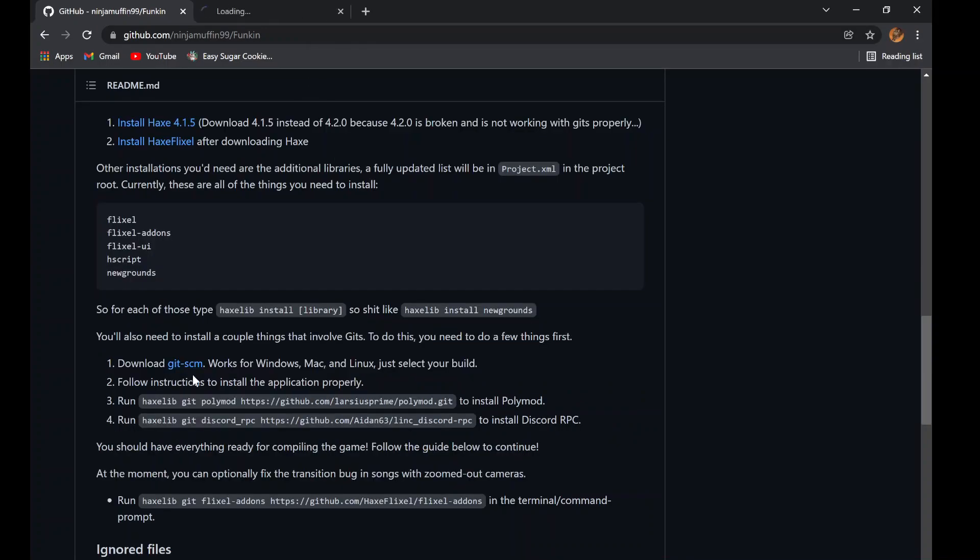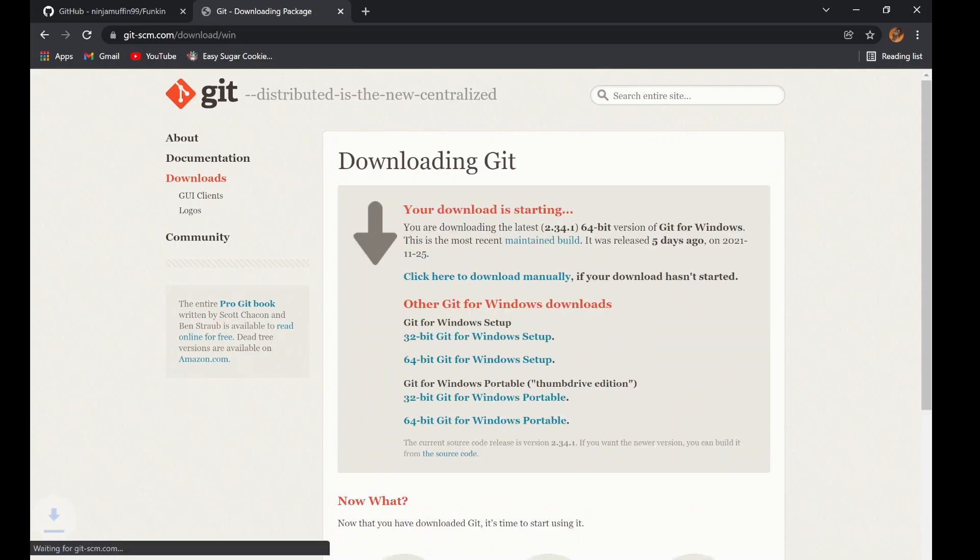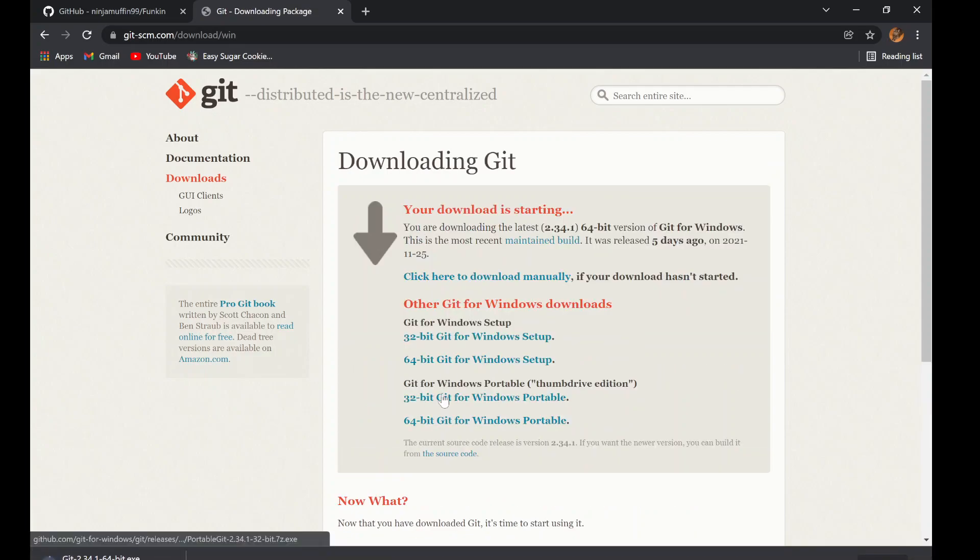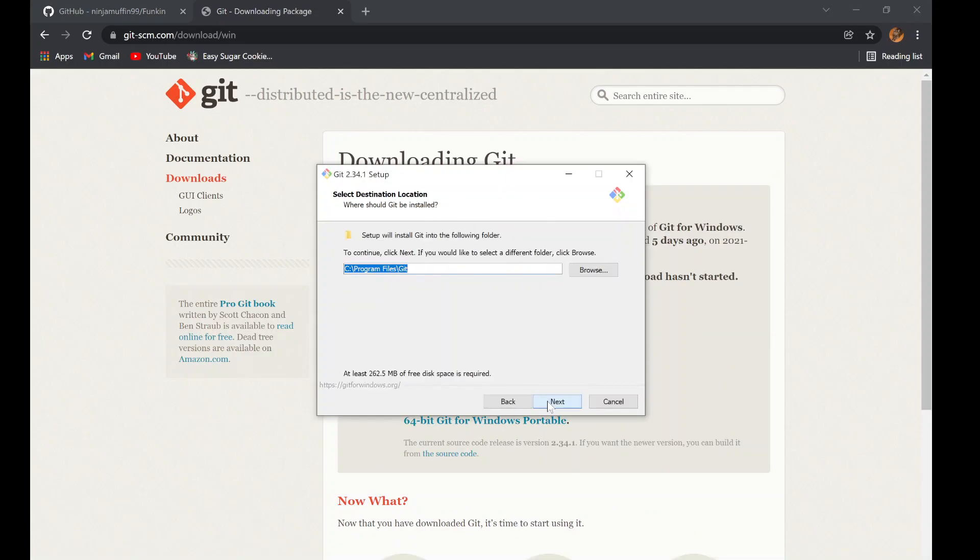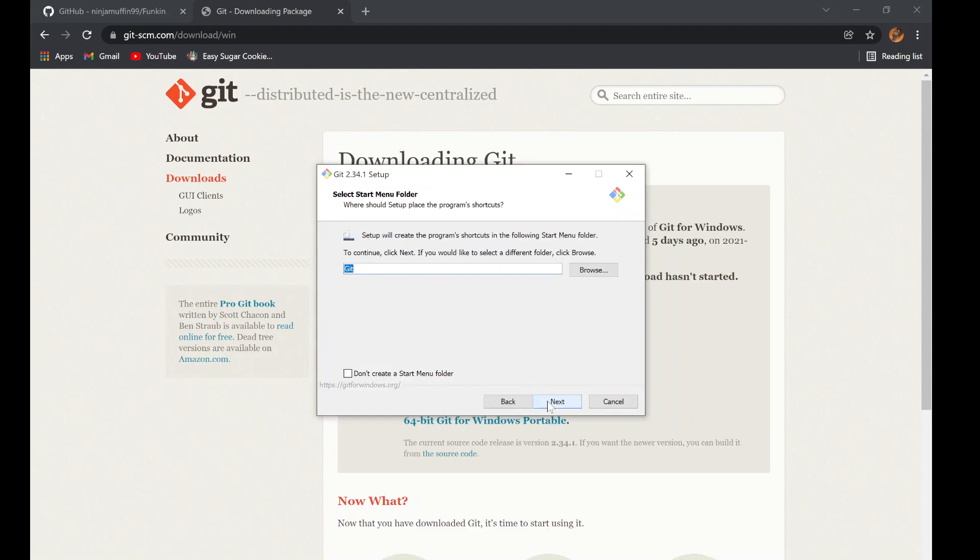Scroll down a bit more and find the Git SCM link. Click on it and then select the installer for your operating system. You don't have to read all the installer stuff. Just click next a bunch of times.